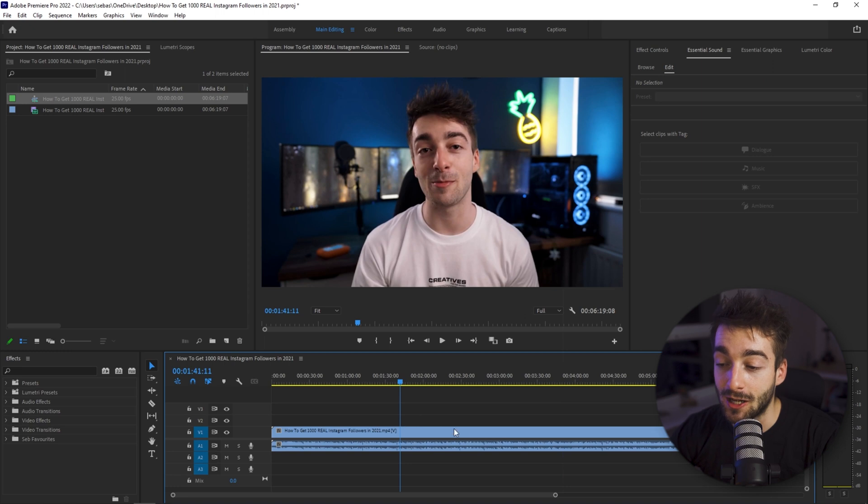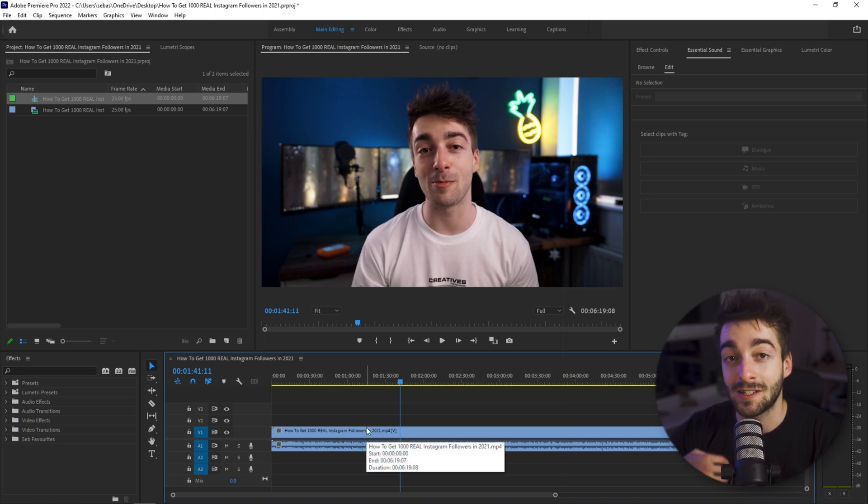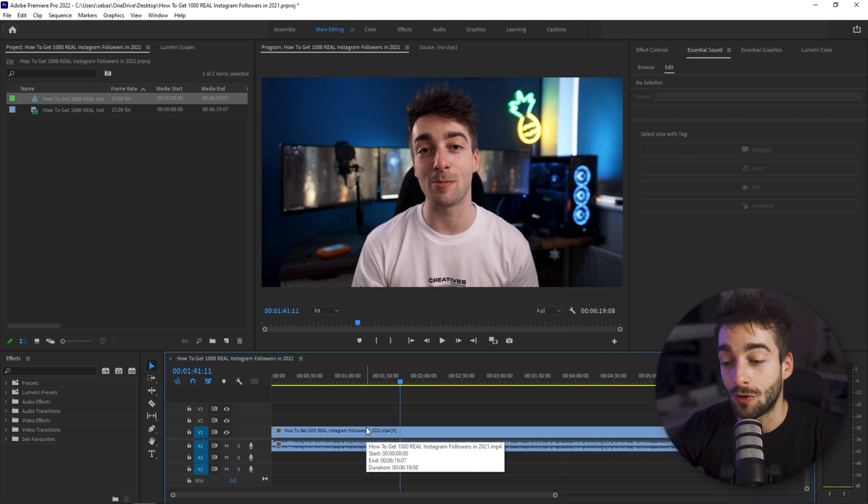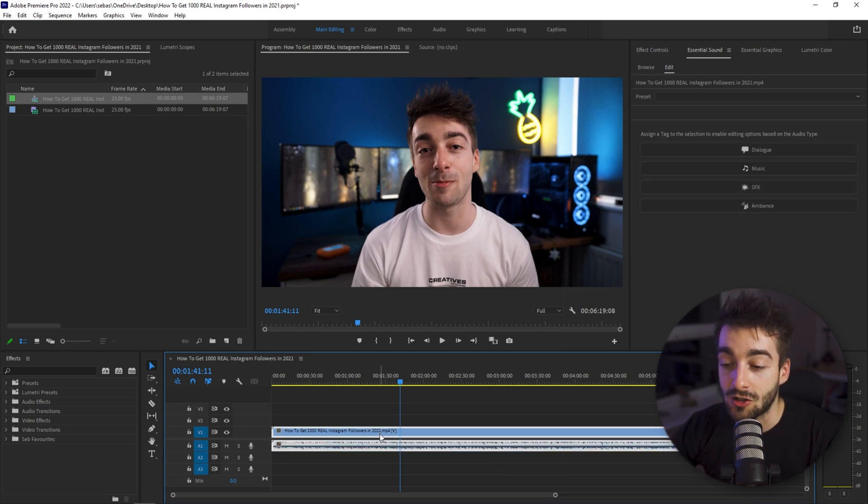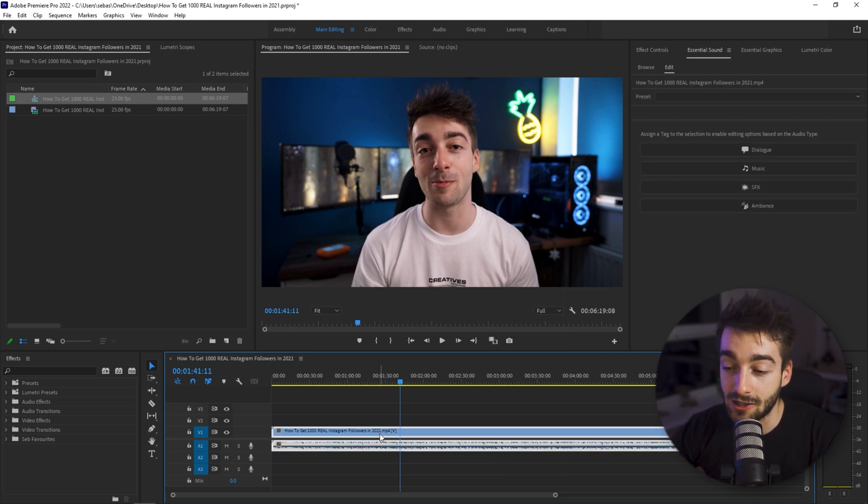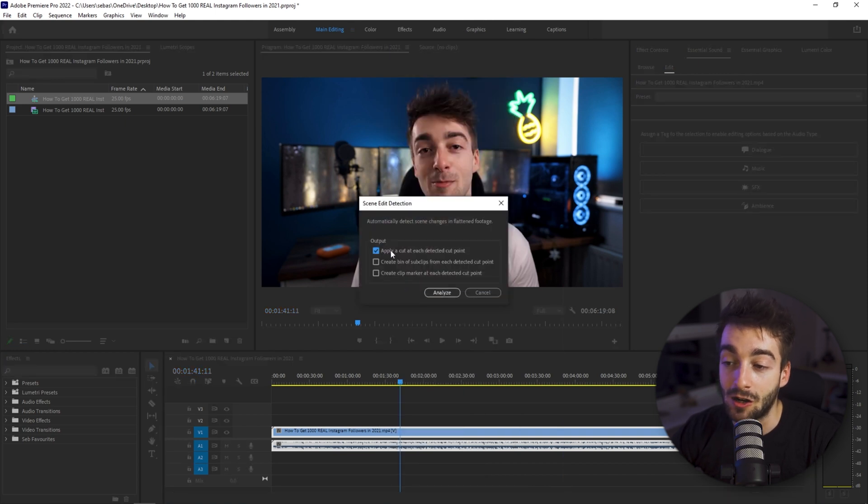Now the reason why we're using Premiere Pro is because they offer an awesome feature which allows you to edit your already made video and just cut up all of the sections. So what we're going to do is select our clip then we're going to right click, go to scene edit detection, apply cut at each detected cut point.